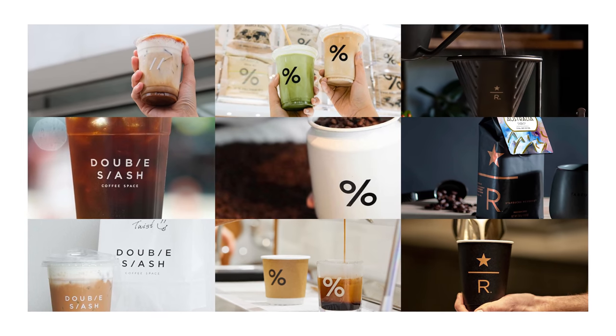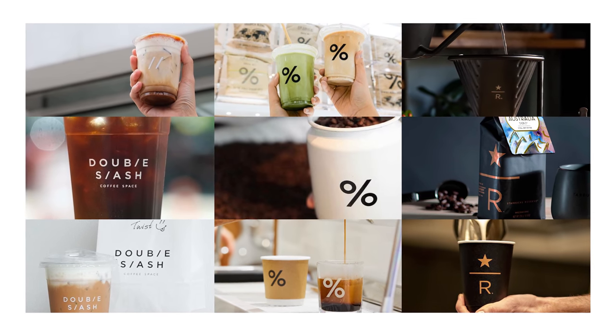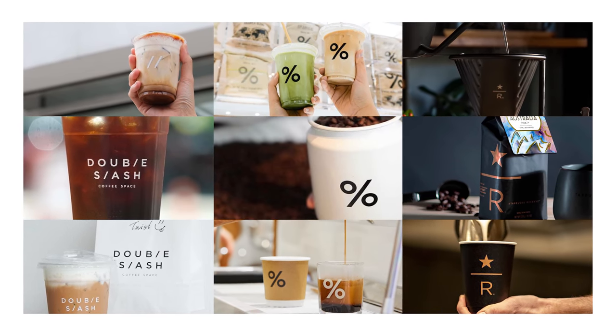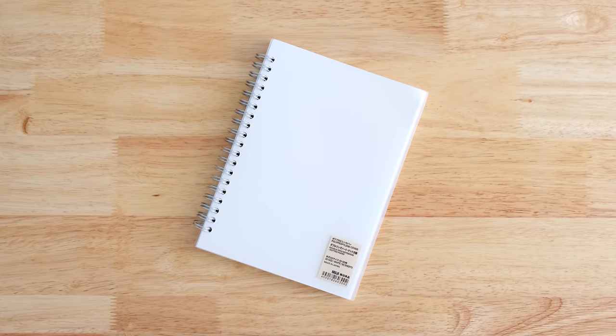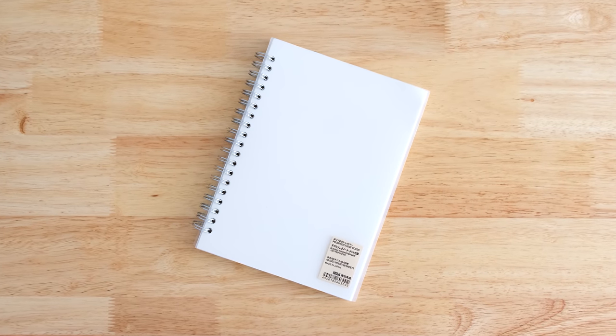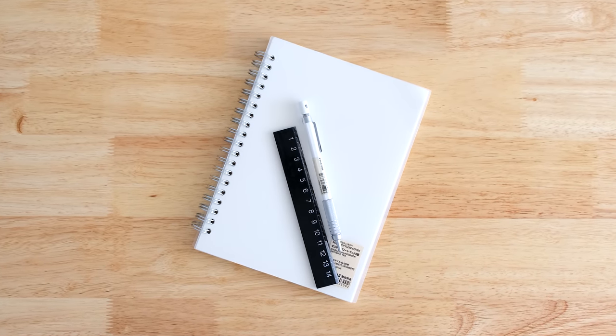So taking inspiration from these brands, I created a mood board and shared it with my client. They loved the approach and asked me to move on with the next step, that is sketching down the ideas.